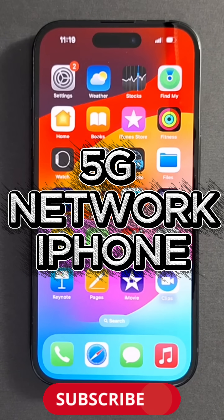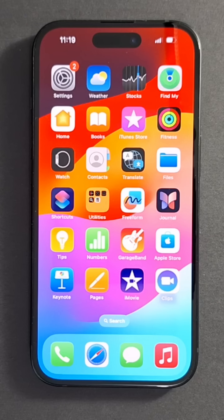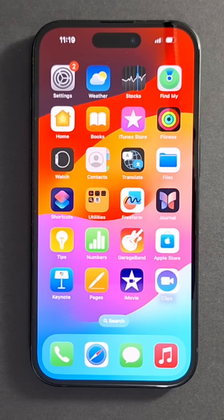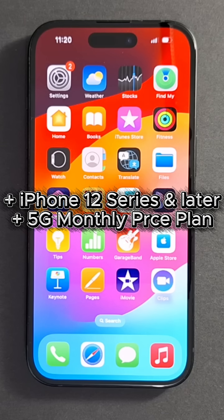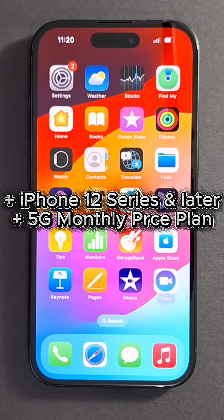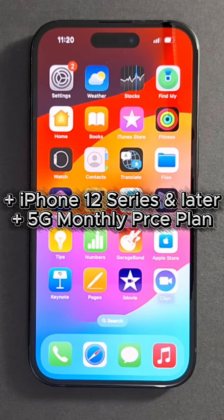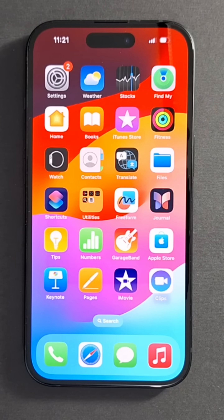Hi everyone and welcome back to the channel. Today I'm going to talk about 5G network and how it works on an iPhone and how to enable it. 5G is available on supported iPhones. You need 5G on both your iPhone and your monthly price plan. So I'm going to show you how to enable it.